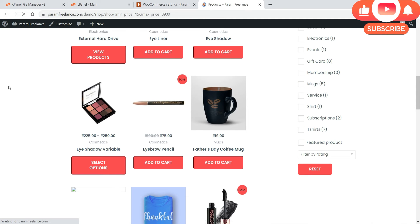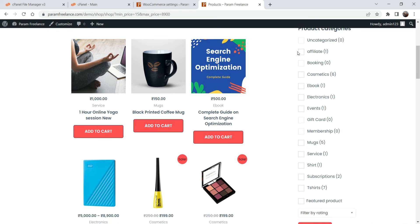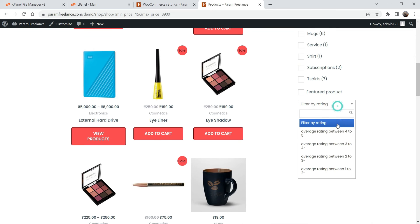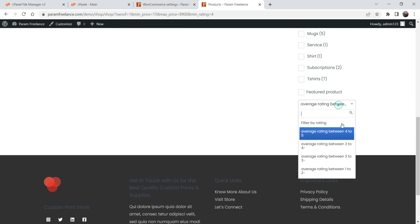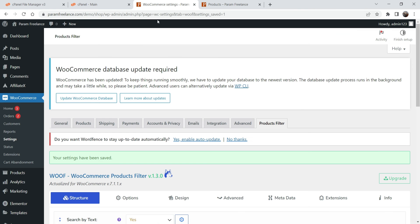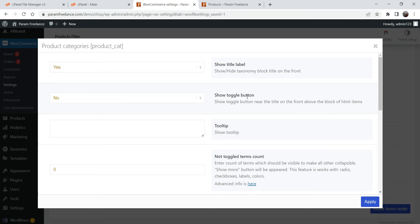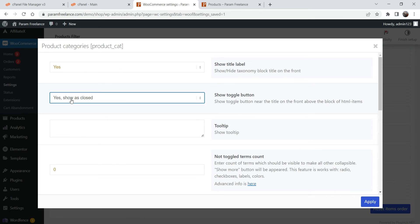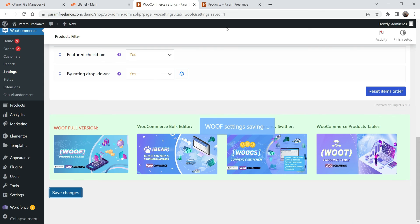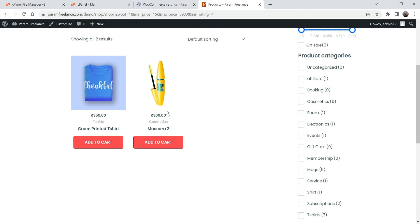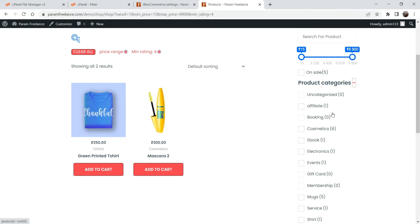Refresh the shop and now you will see: a search bar, price slider, on-sale checkbox, product categories, and filter by rating. Refreshing confirms the filters are working. Going back into the settings for categories, you can enable a toggle button — select 'Show Toggle Button', set it to 'Show as Closed', click Apply, and save changes. Refresh and the product categories section now has a collapsible toggle button.